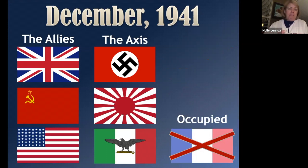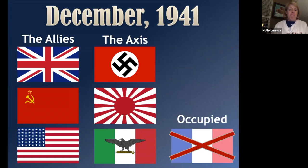France was still occupied by Germany, but was still considered an Allied power.